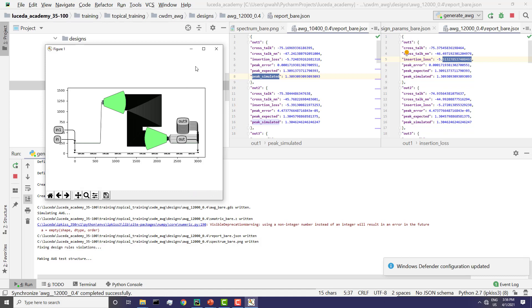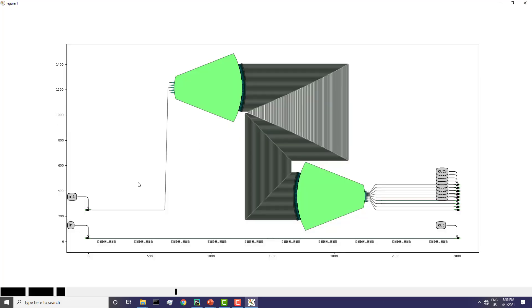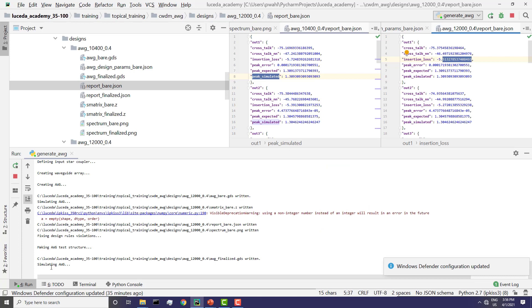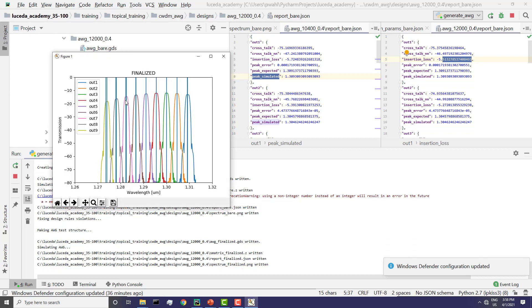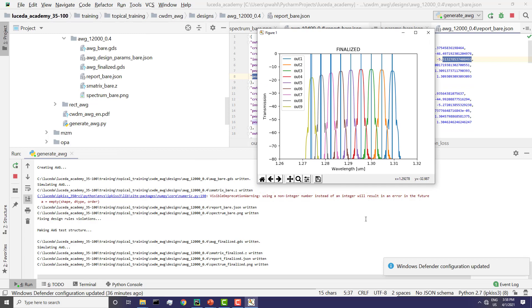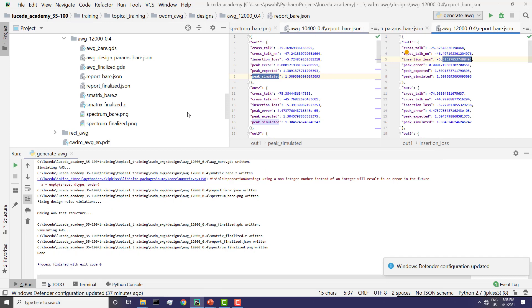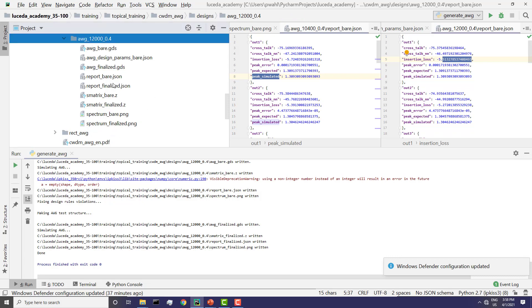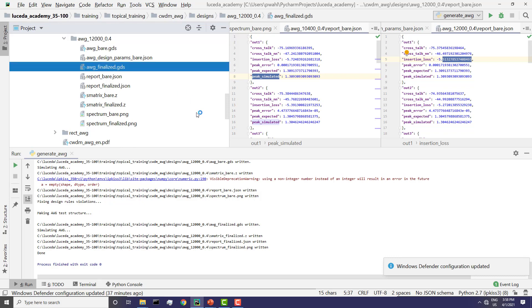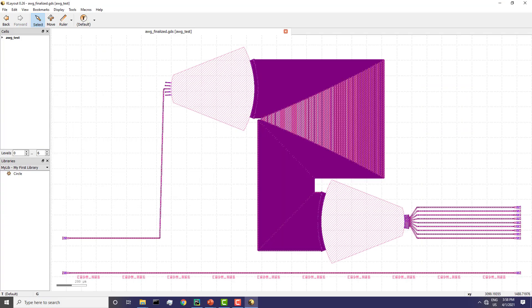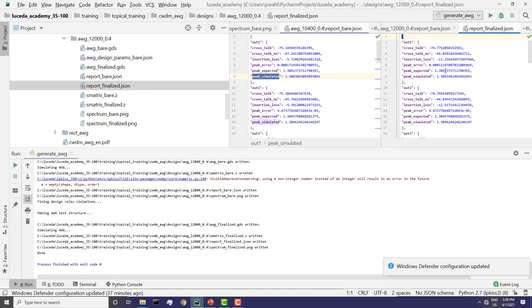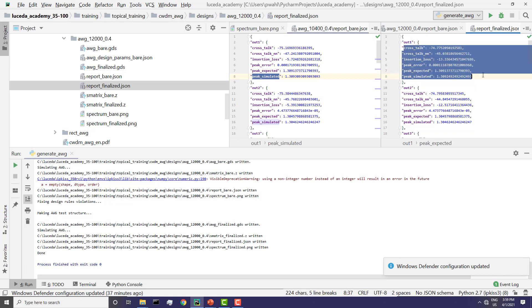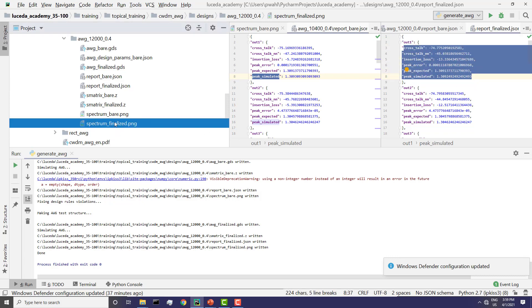In the meanwhile, our fully routed 12,000 GHz FSR AWG has been generated, which will also be simulated. Here we see the simulated transmission spectrum, which includes the grating coupler. And here we go. We have now created an AWG with 12,000 GHz, which has a finalized GDS that can be manufactured, an analysis report of the finalized AWG and the spectrum.